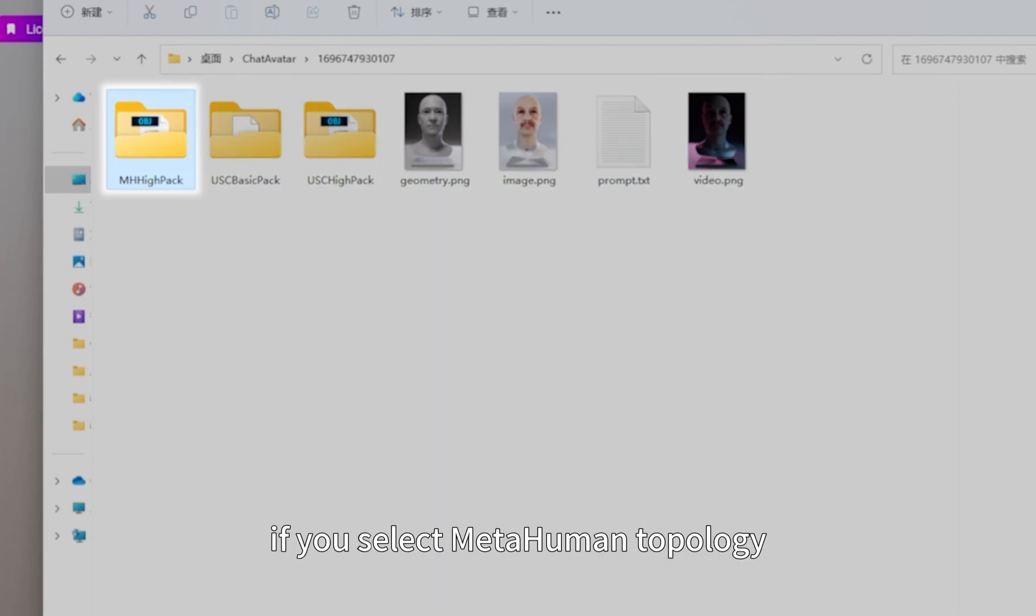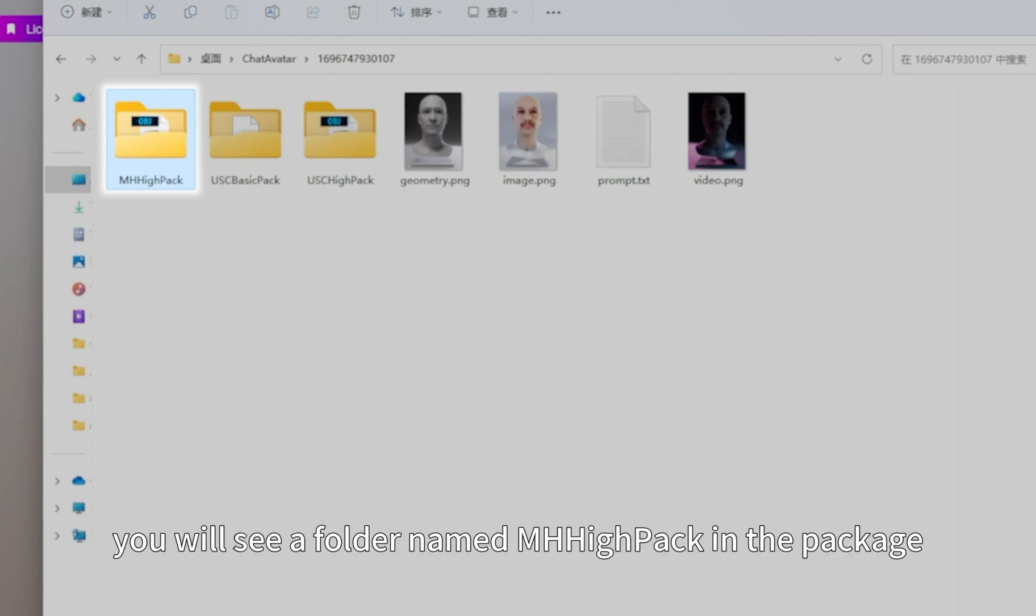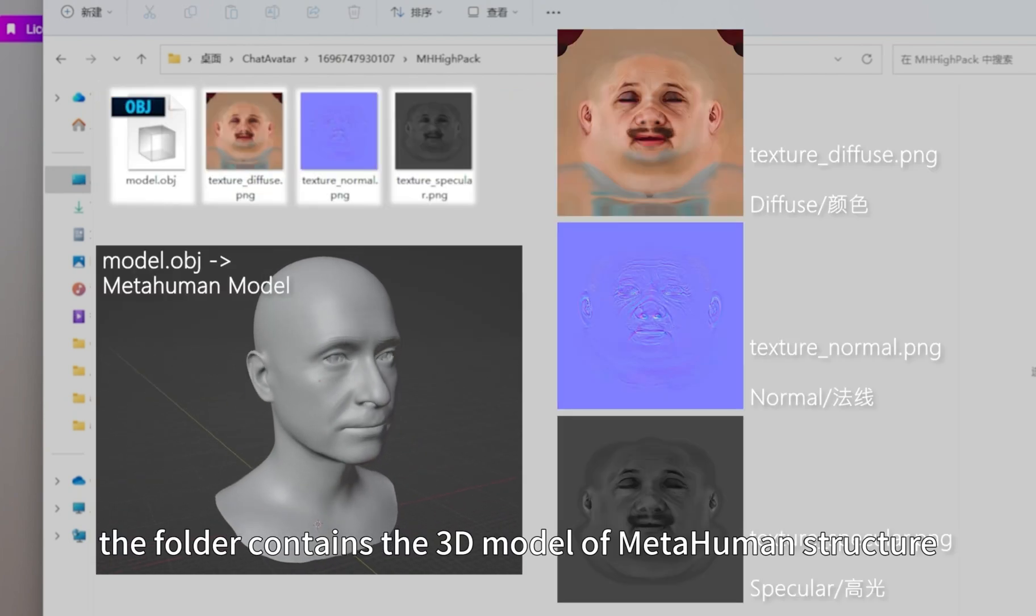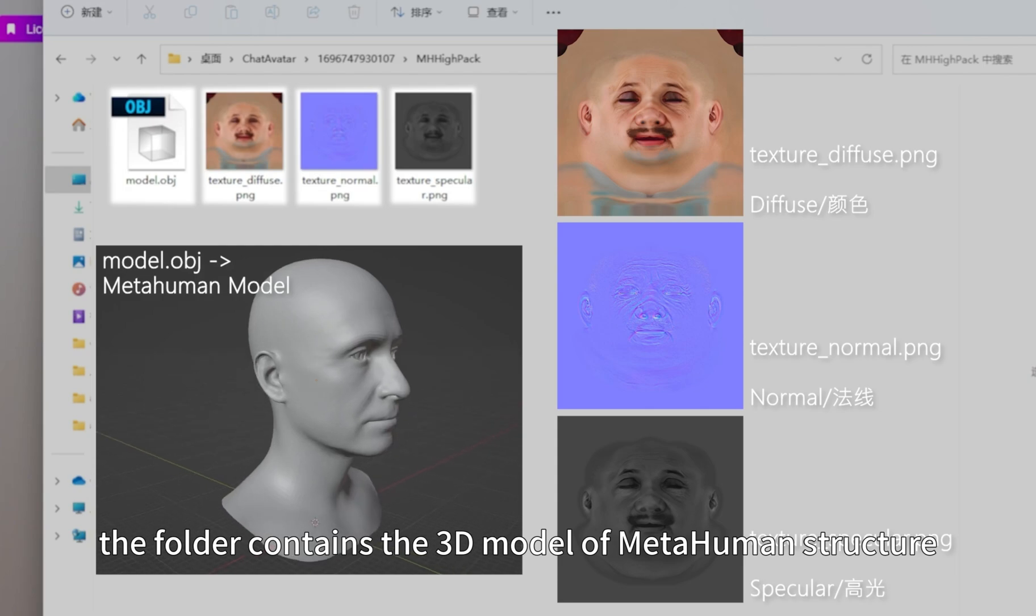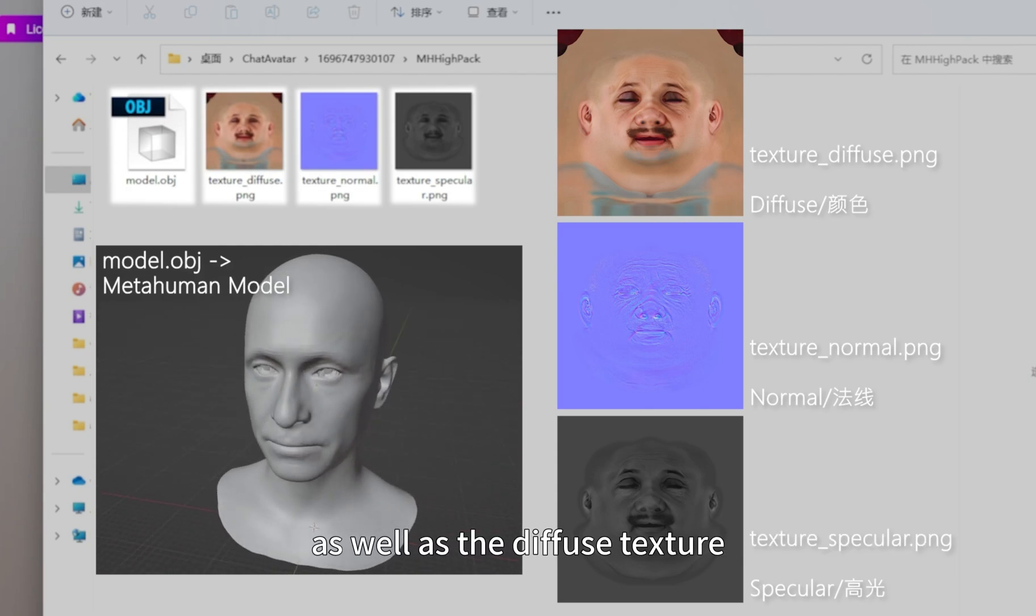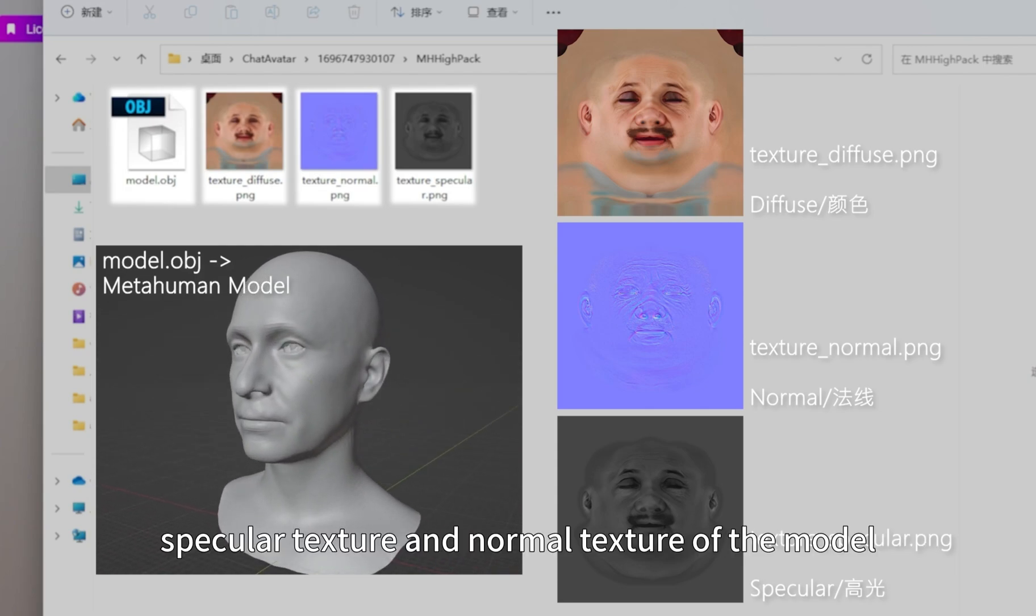If you select MetaHuman topology, you will see a folder named MHIPAC in the package. The folder contains the 3D model of MetaHuman structure, as well as the diffuse texture, specular texture and normal texture of the model.